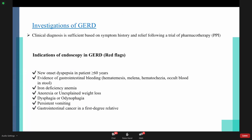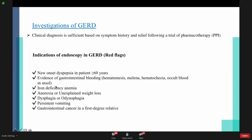How do we investigate GERD? It is a clinical diagnosis — we give the patient a trial of PPI, and if symptoms are relieved, this confirms GERD. However, if any red flags are present, do endoscopy directly: new onset dyspepsia in patients ≥60 years, evidence of GI bleeding, iron deficiency anemia, anorexia or unexplained weight loss, dysphagia or odynophagia, persistent vomiting, GI cancer in a first-degree relative.